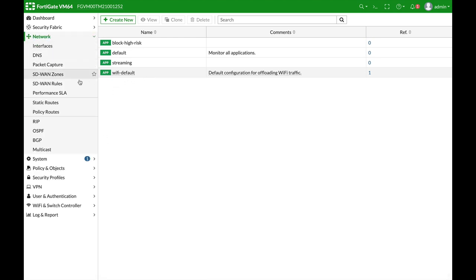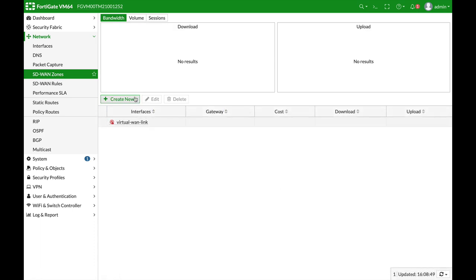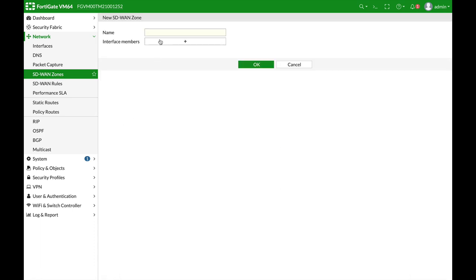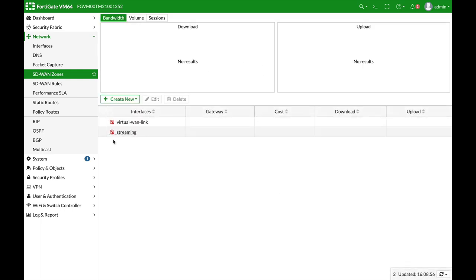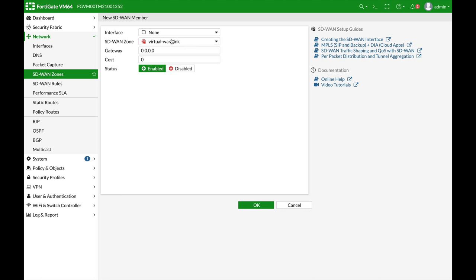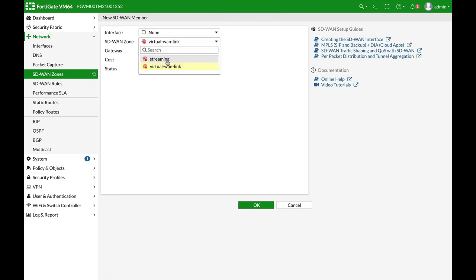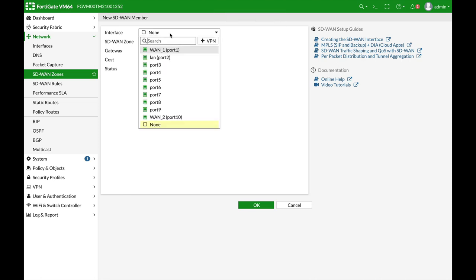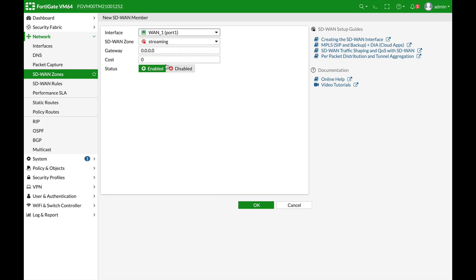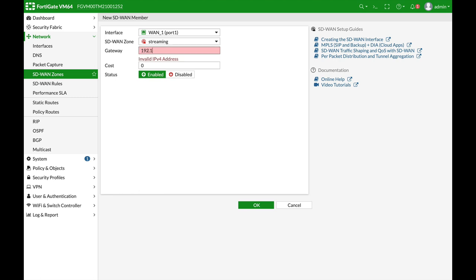All right, now let's move to network SD-WAN zones. Let's create a new zone. Let's name our zone streaming, and let's create two members. Let's just add them to our zone. The first one is our WAN one. We will not give it a cost, not currently. Let's just add up the gateway address.